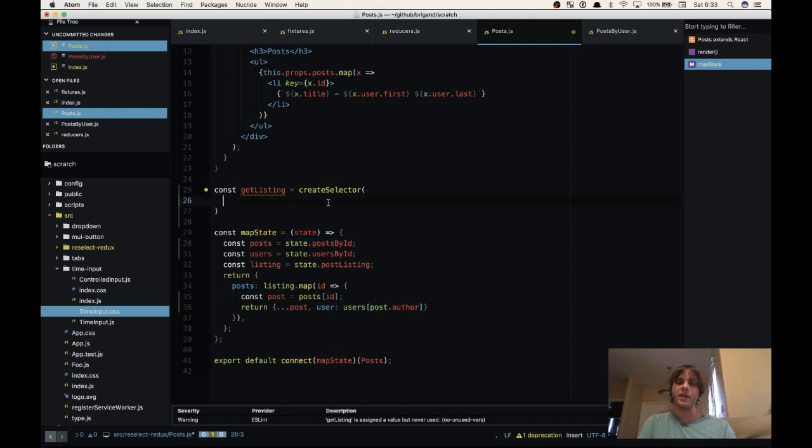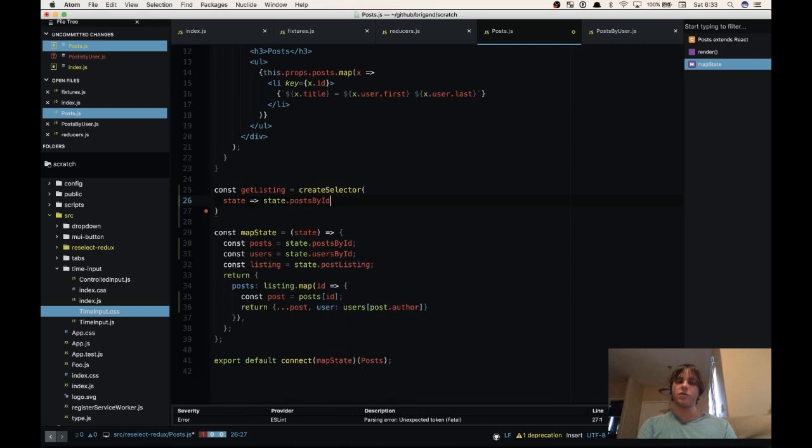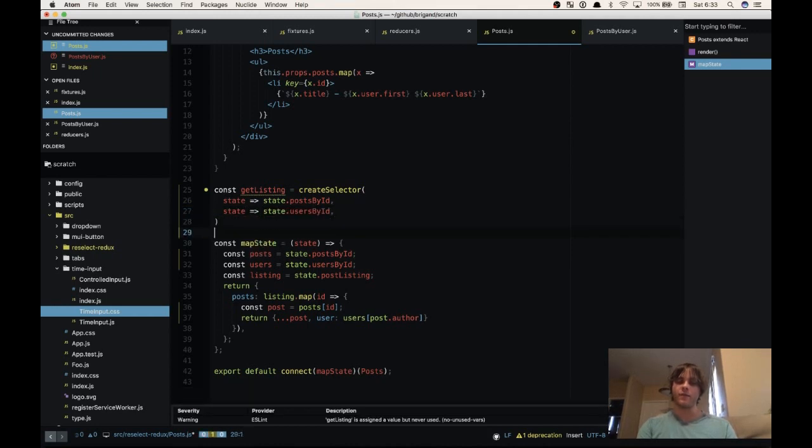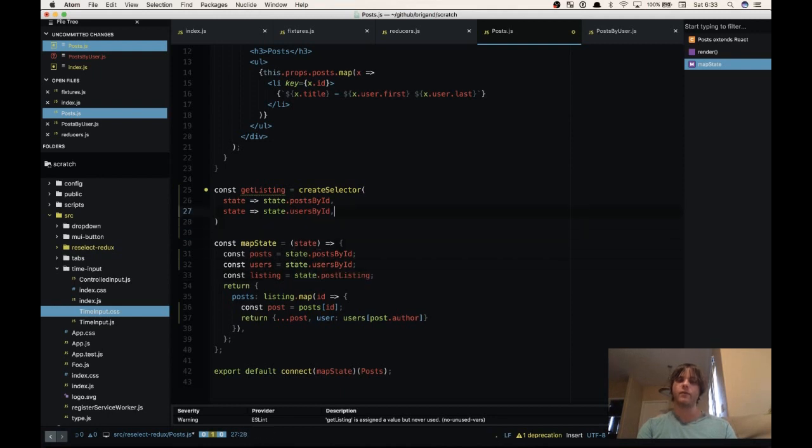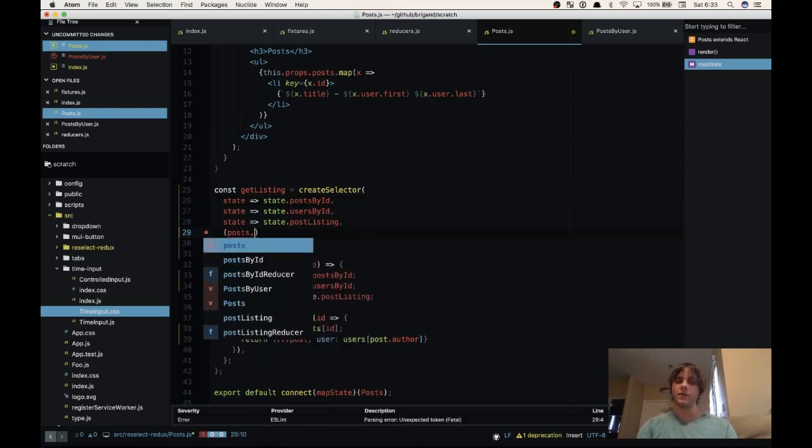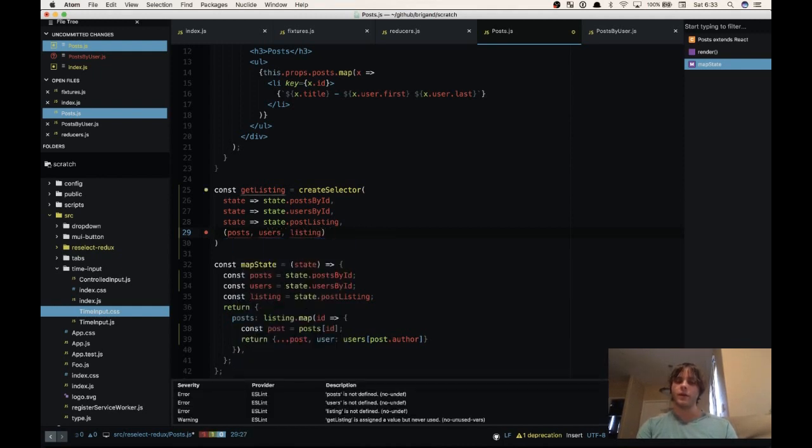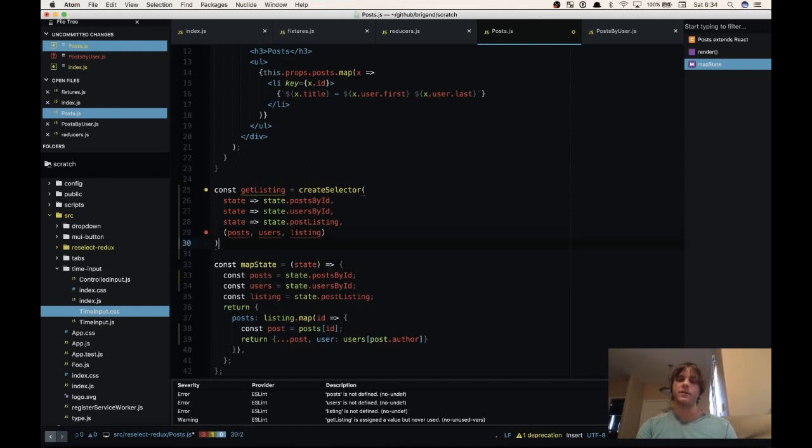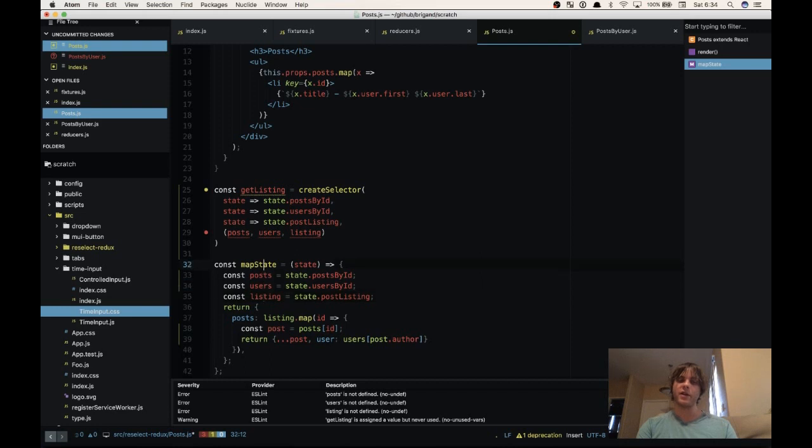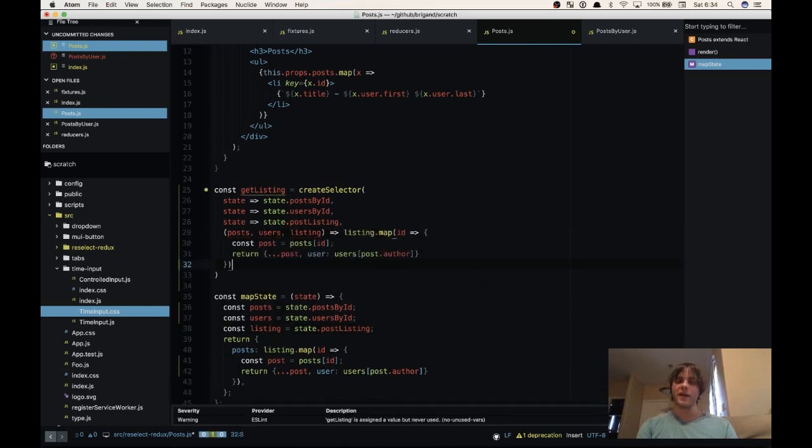So our first function, sort of like what we're doing here, is we take the post by ID. So a function from state to posts.byID. And then we have another function that maps state to users by ID. And then finally our post listing. Now the last function that you pass to reselect receives the values of each of these selectors. So we have posts, users, listing. And then here we need to return a new state based on these values. So we can just copy and paste our listing.map from up here and pass that as the return value.